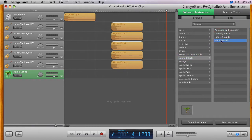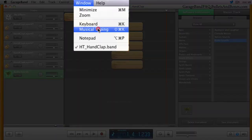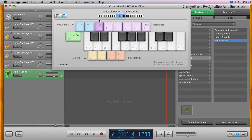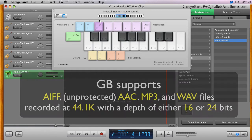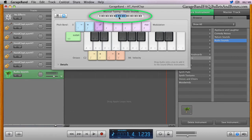Now that the track is set properly, open up the musical typing keyboard, and you can add your sound in any of GarageBand's supported formats to any key, replacing the sound that's there. Rather than replace a sound, we're going to shift the octave of the keyboard all the way down where there are no pre-installed sounds.